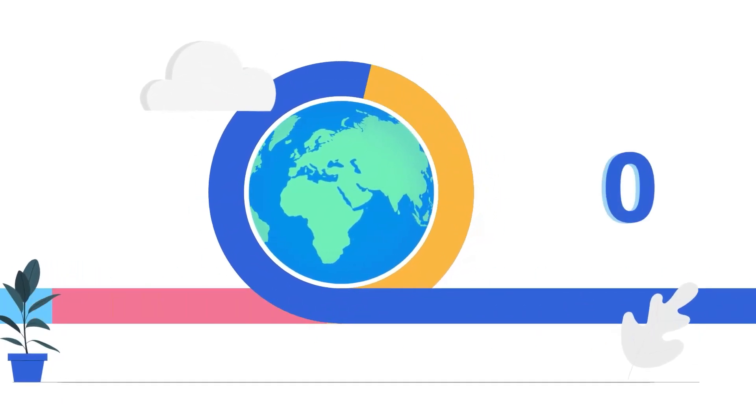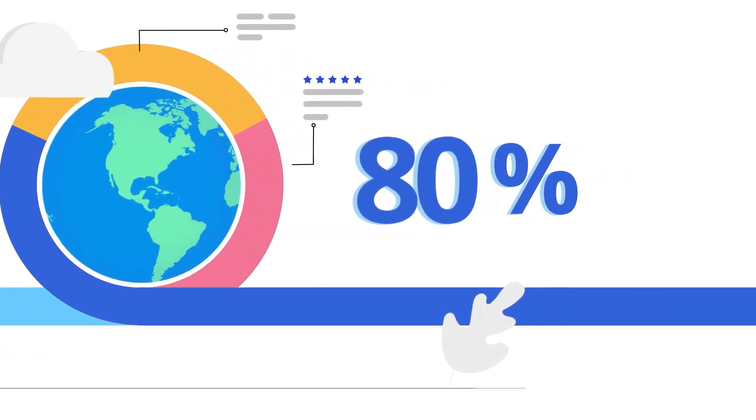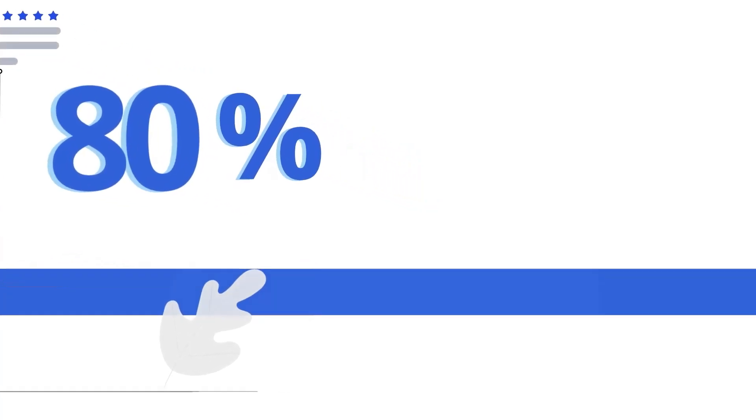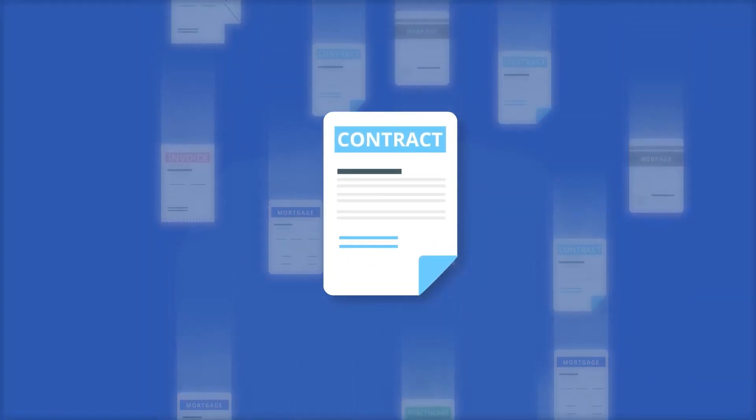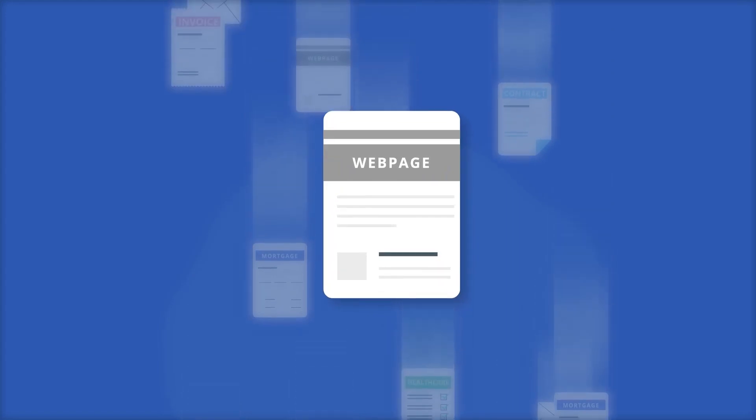The whole world runs on processes. 80% of those processes depend on documents like contracts, healthcare, mortgage docs, email, webpages, etc.